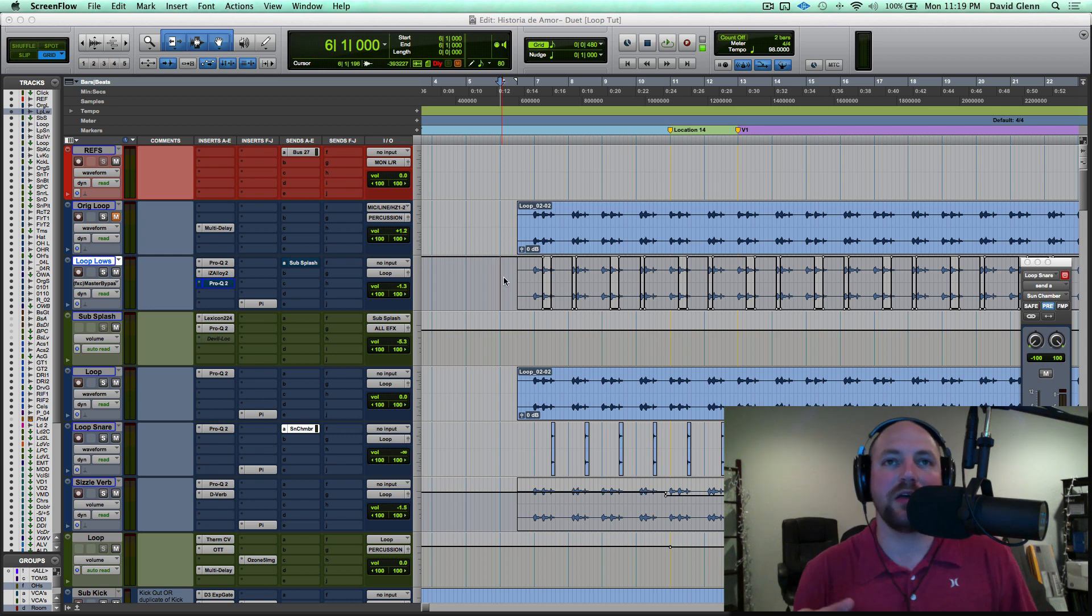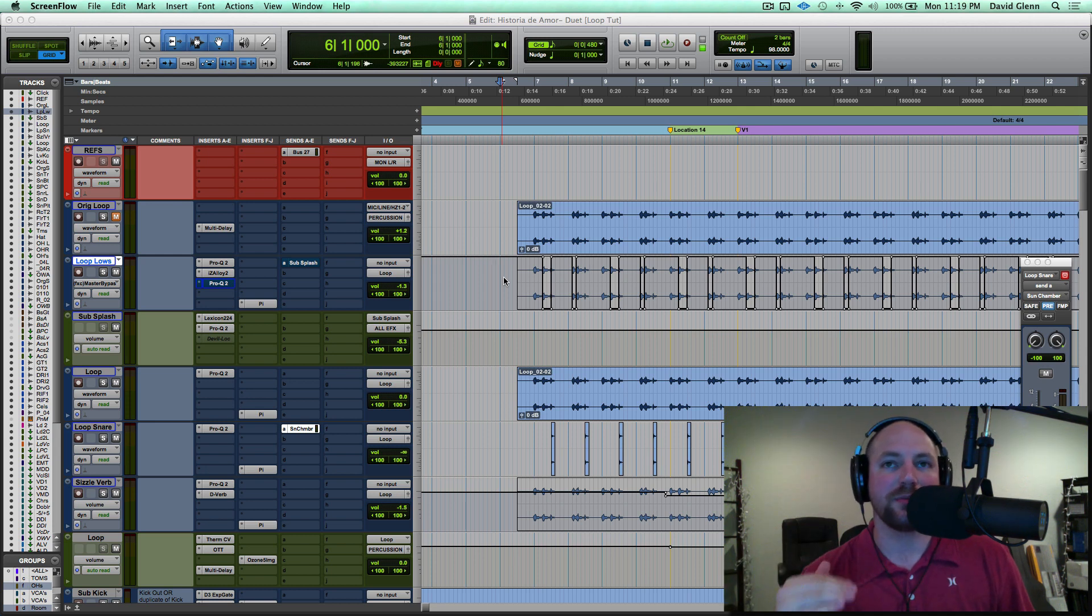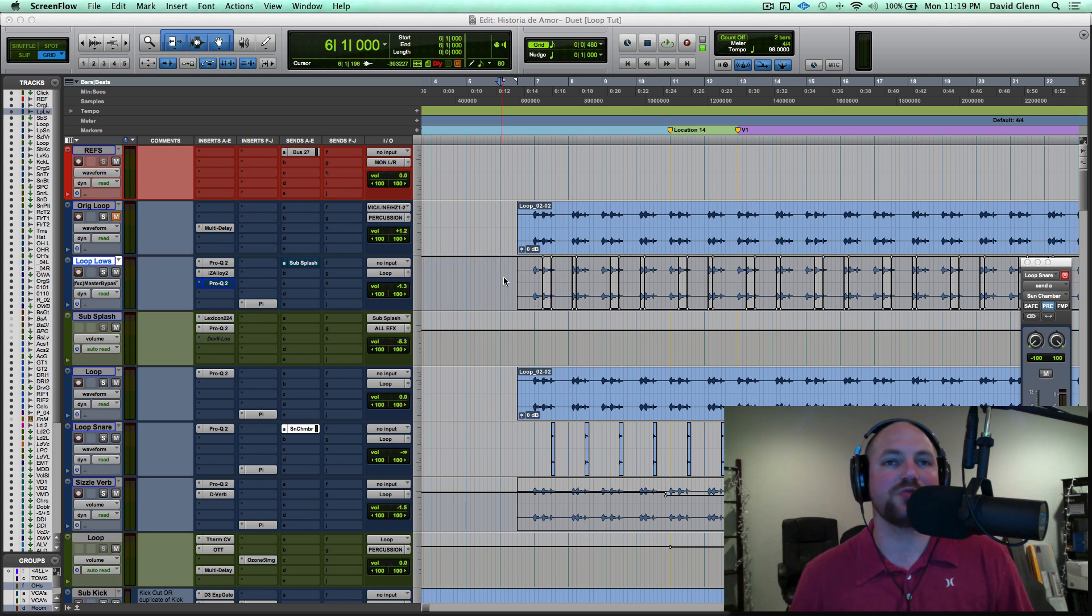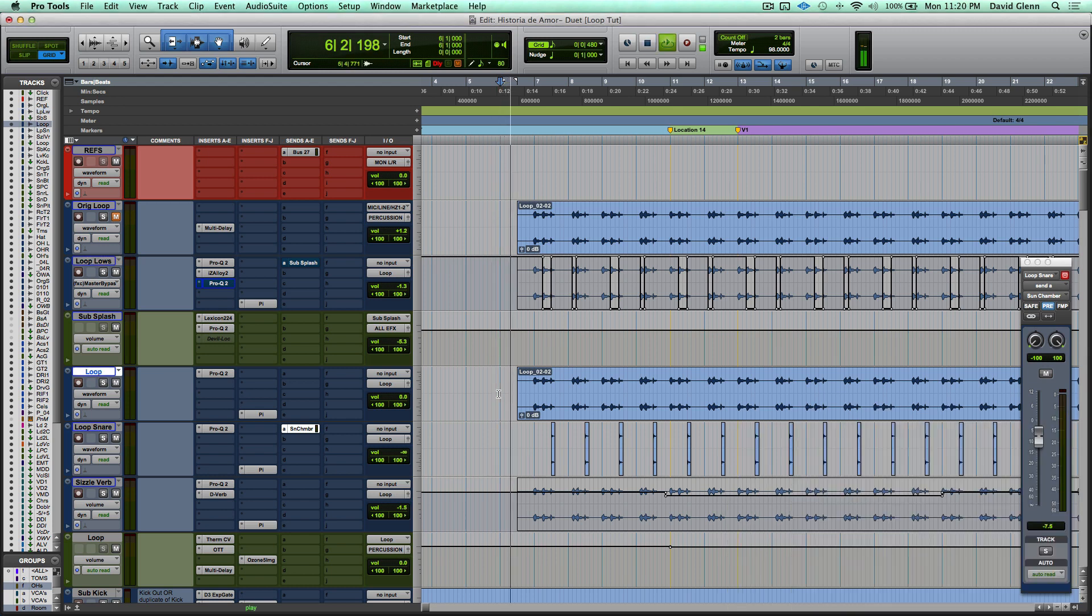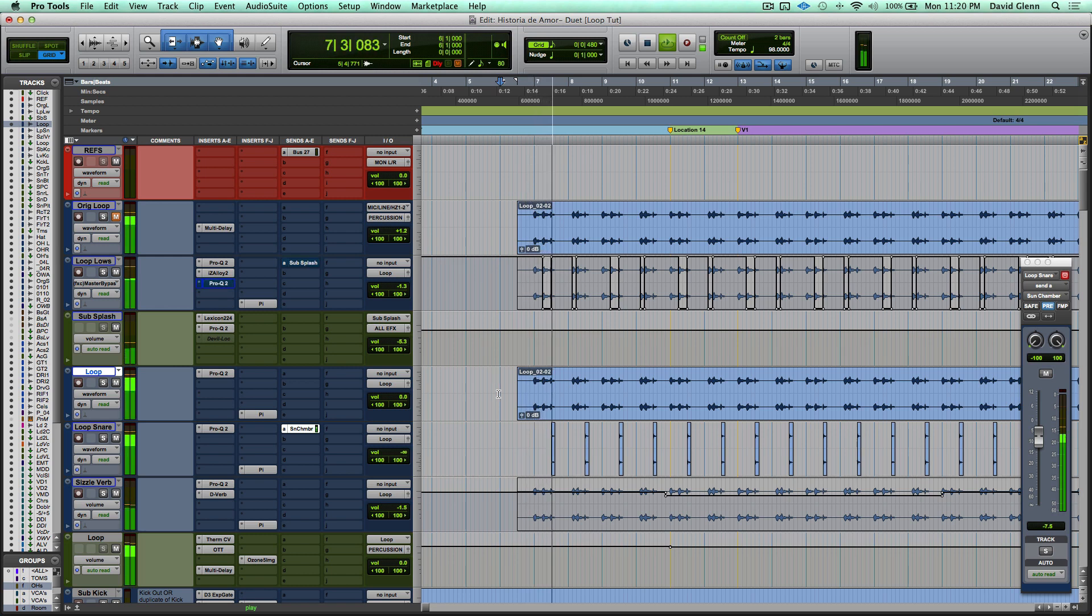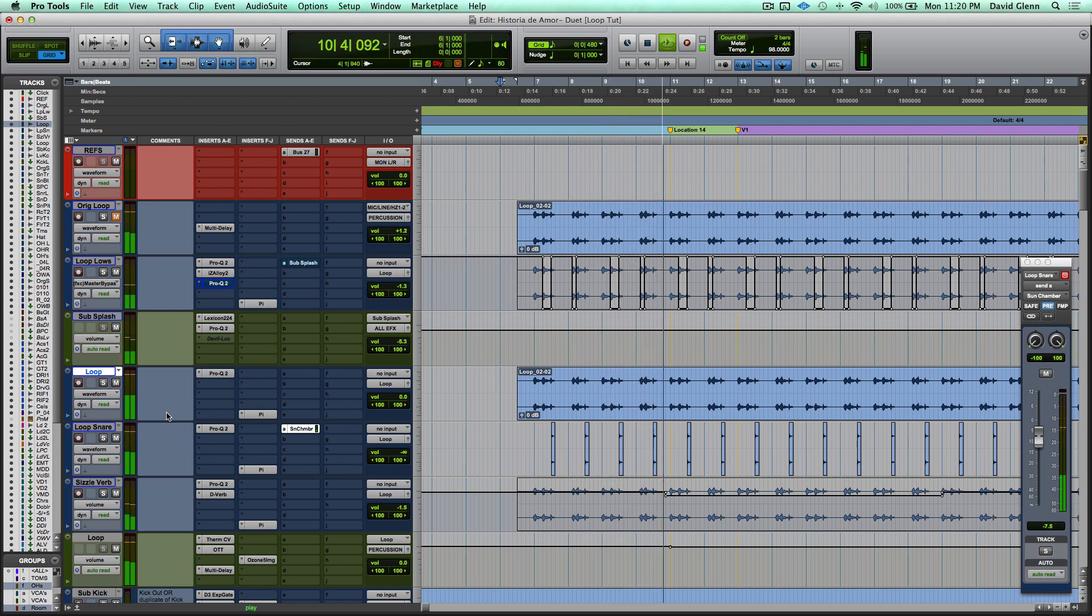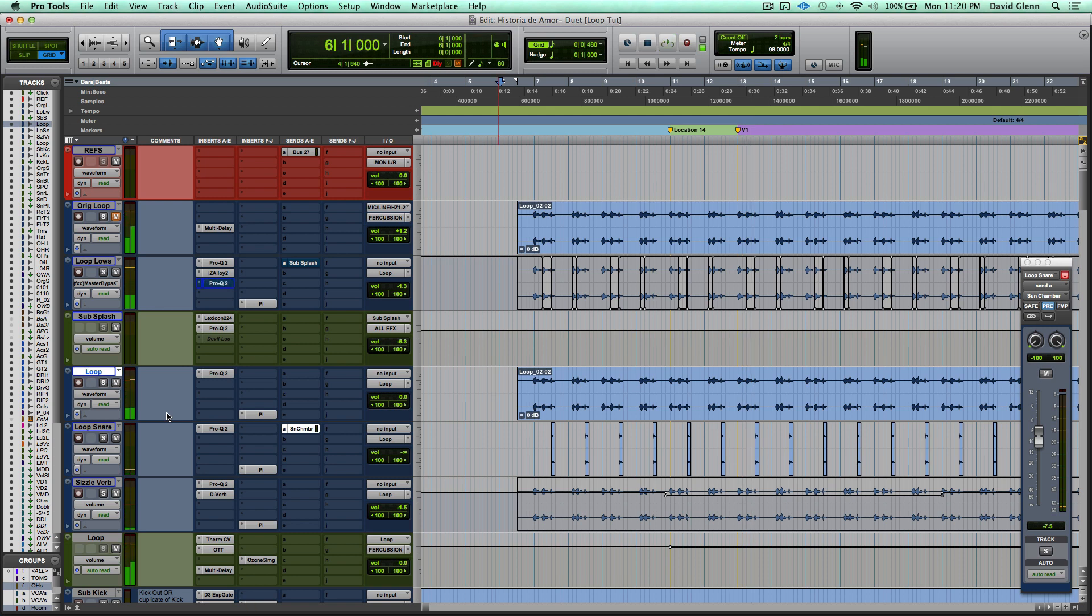So the first thing I'm going to do, I'm going to play it for you. Then I'm going to show you the original. I'm going to walk you step by step, track by track, so you can do something similar in your own production. So here we go. Here's what I did to the loop, and then I'll show you the original. Cool, pretty straightforward, but a little bit cleaner. Let's hear the original.